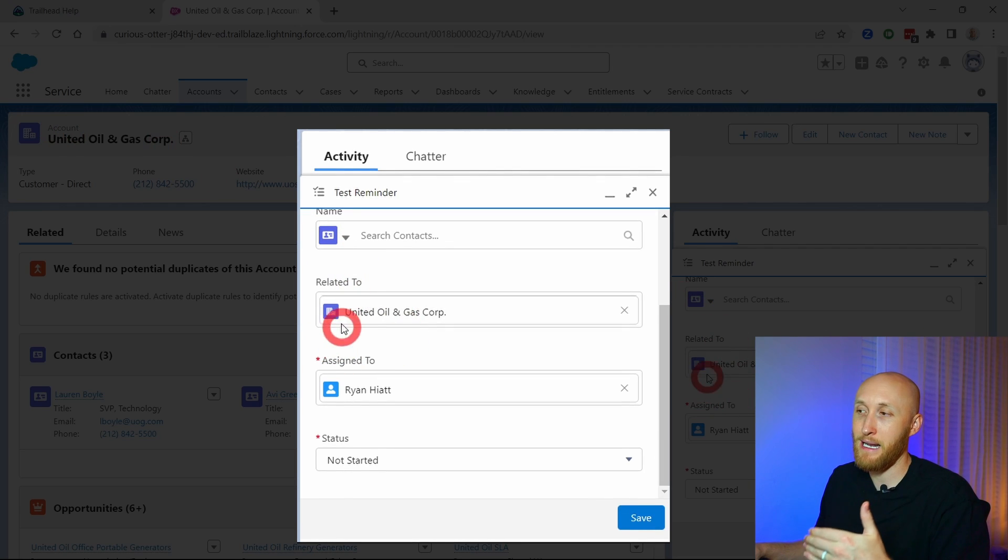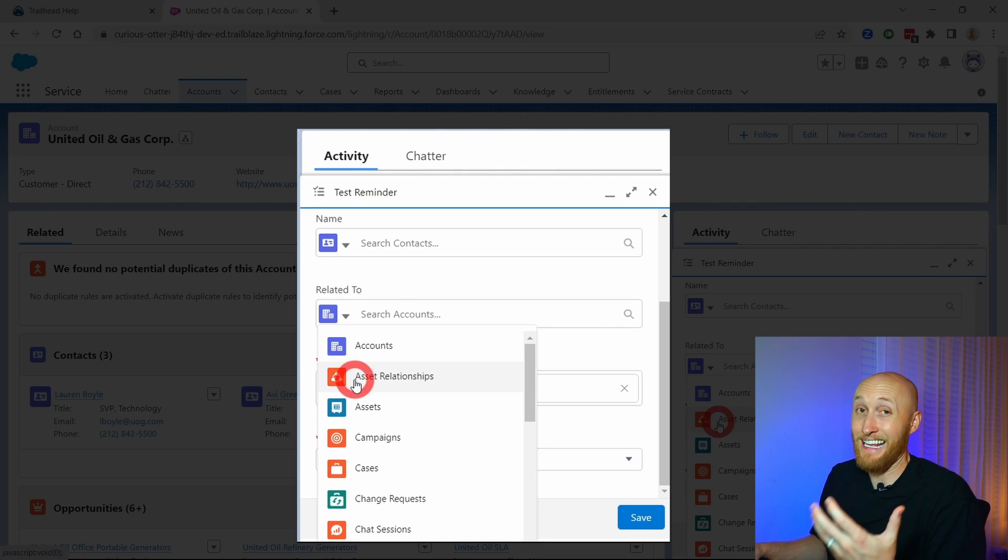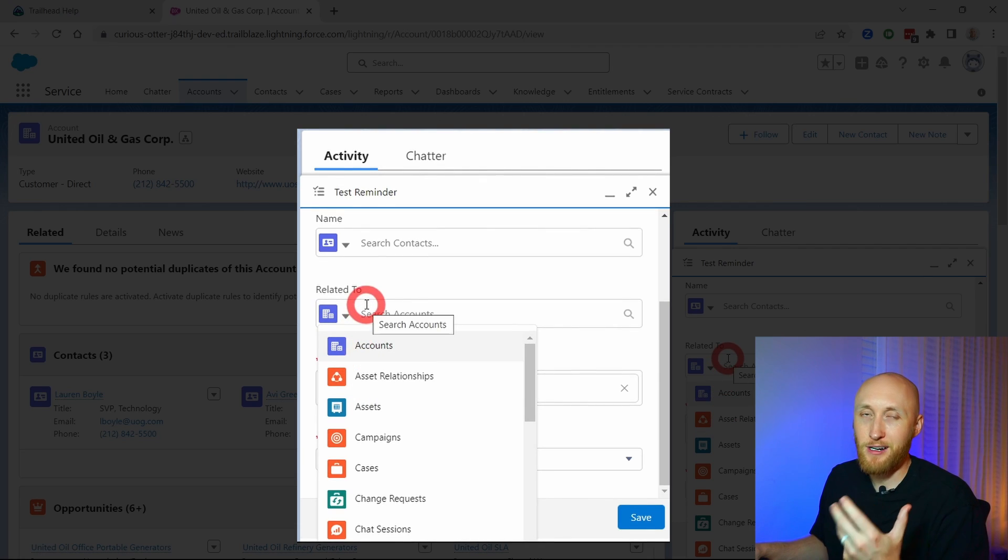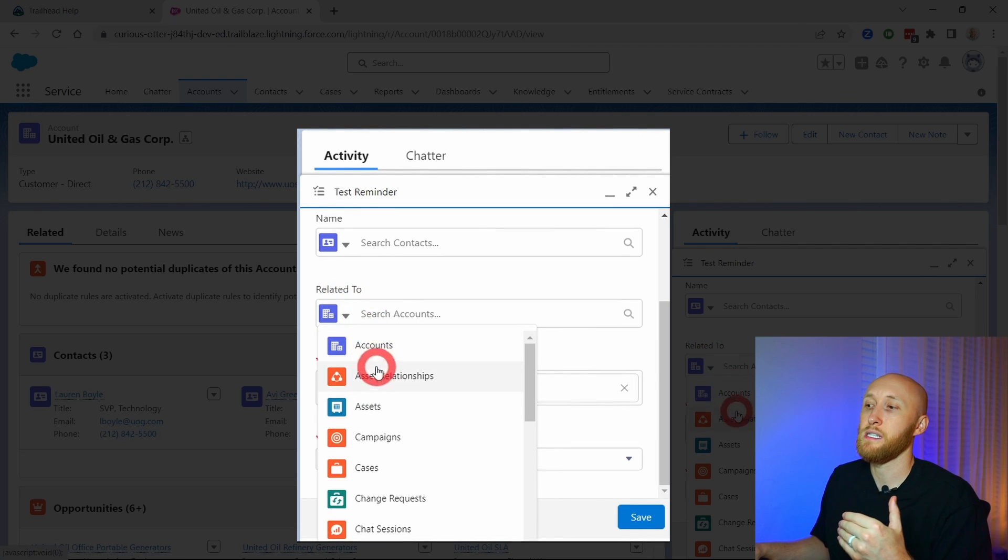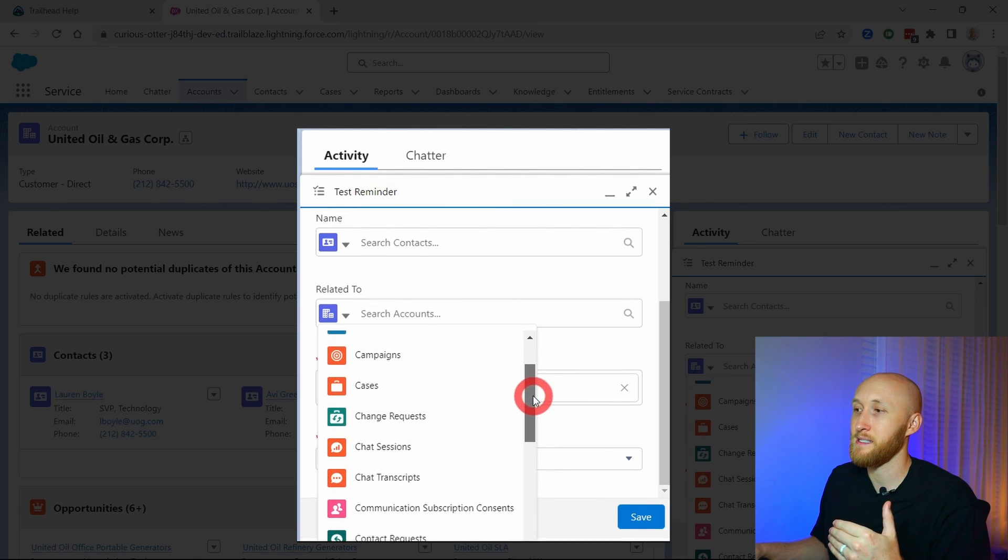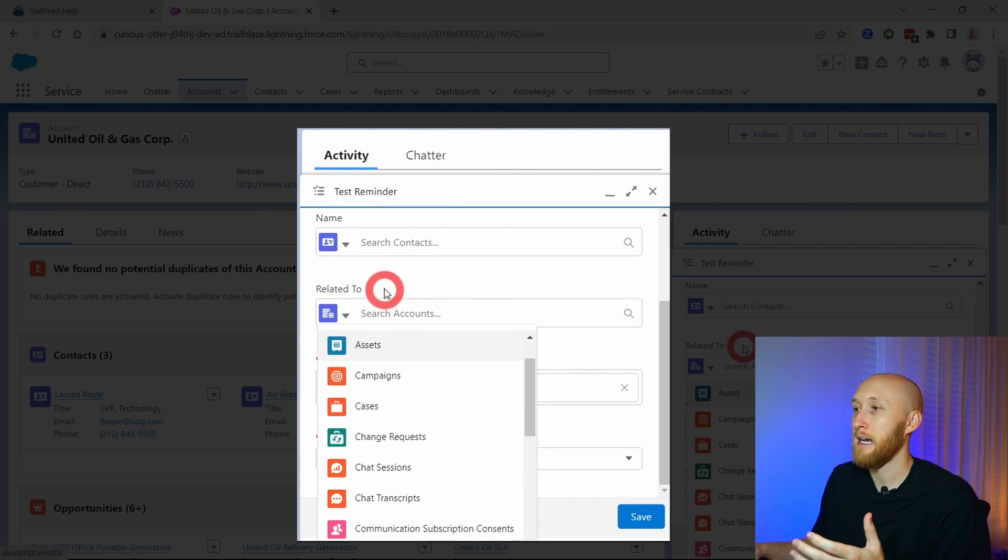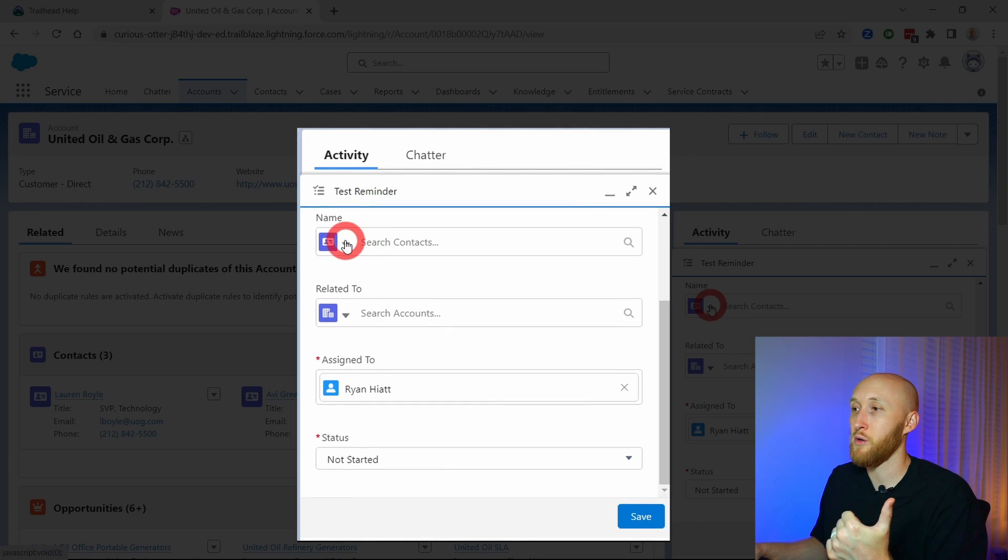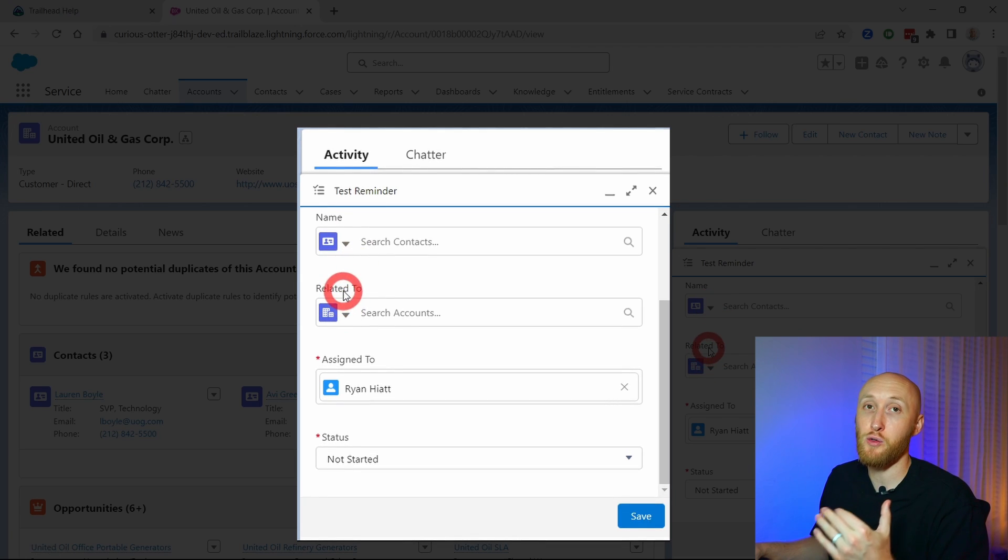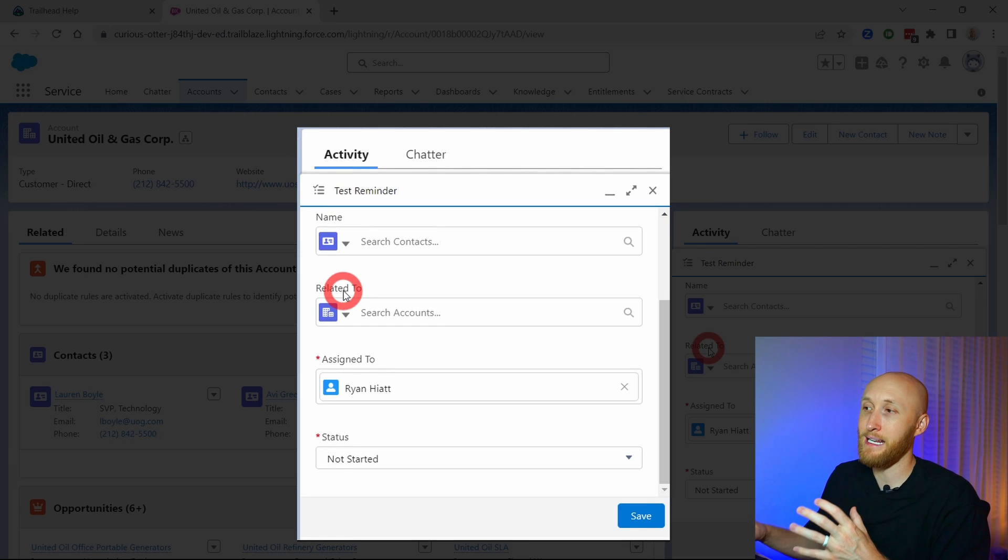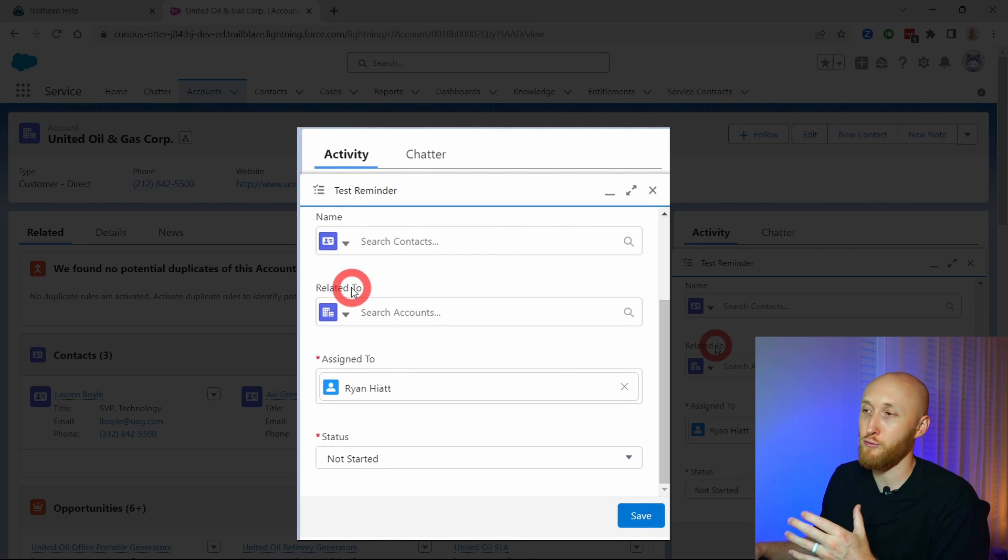But you can also relate it to really every other object. Very commonly you'll see this on accounts, opportunities, and then obviously for the service team you'll see this on cases. That's important to note: you have the name, which you'll notice is the who ID on the back end of Salesforce, and the related to is the what ID. It's linking this reminder to different records.